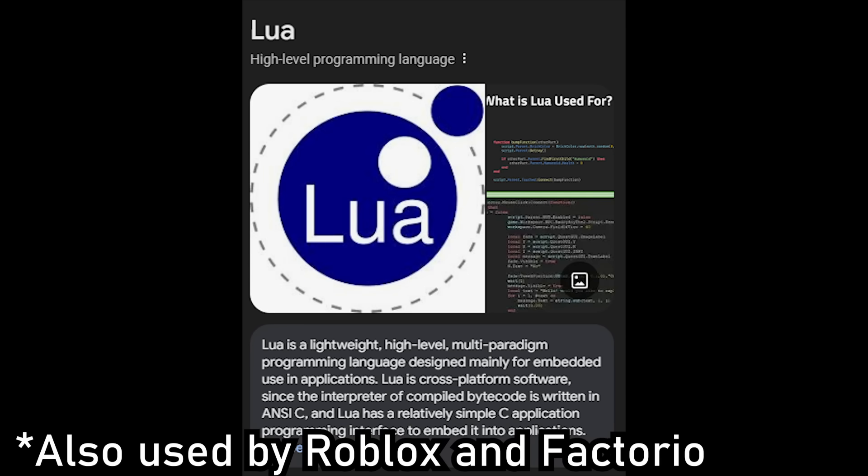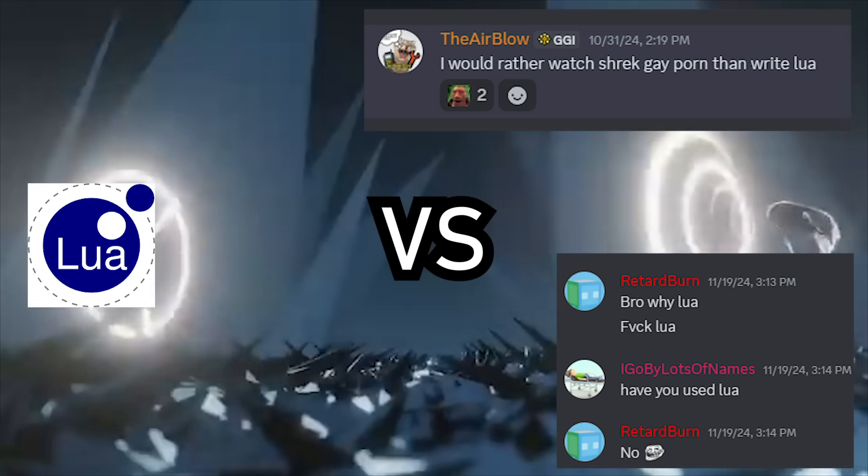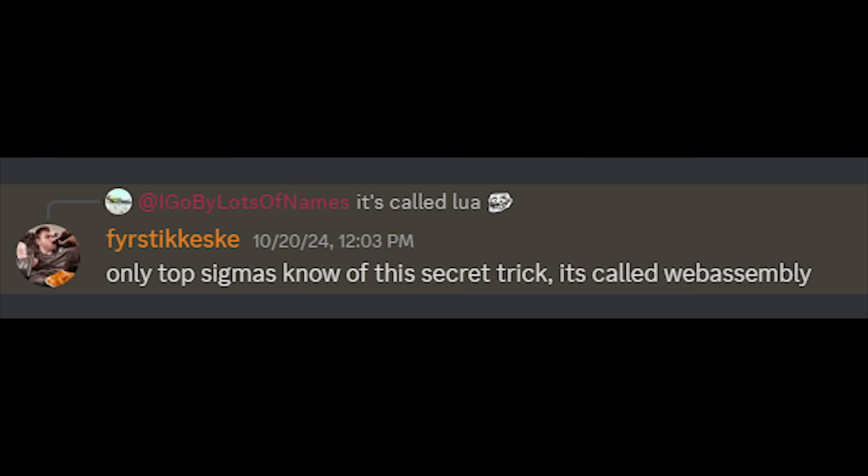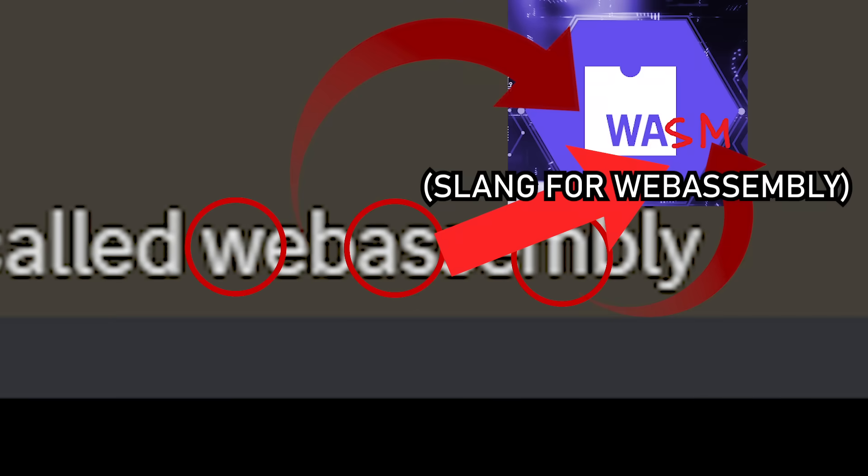One popular way to do this is with Lua, but after mentioning this and starting some kind of programming language war, I accidentally learned about the existence of WebAssembly, aka WASM.